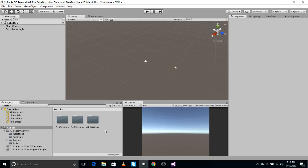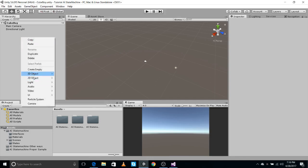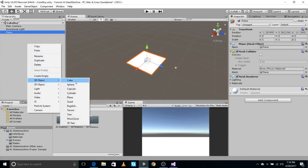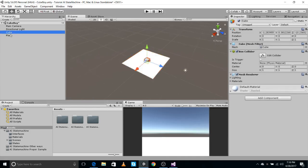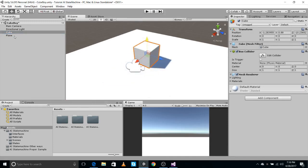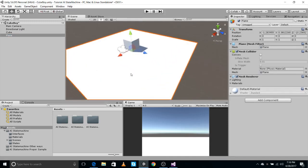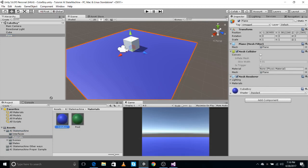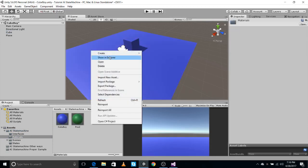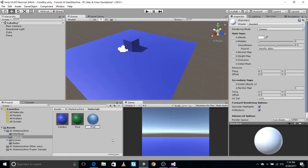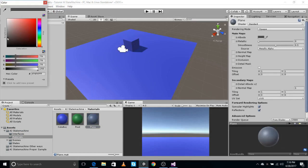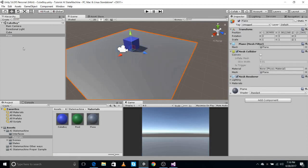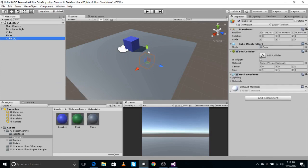For this example I'm going to make a simple plane with a cube on it which we'll call our 'cube boy.' I've made a material for it. Let me also make a new material for our plane — let's make it a grayish brown. So this is our ground and this is our cube boy, and we need another cube which will be our food.